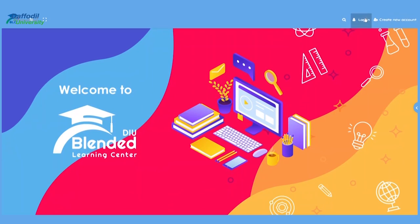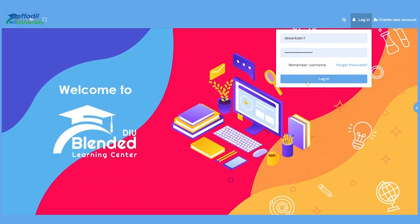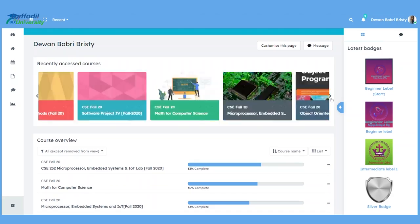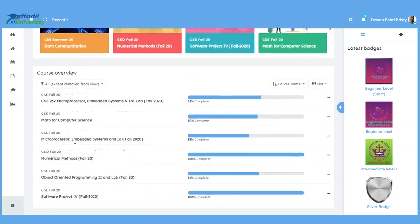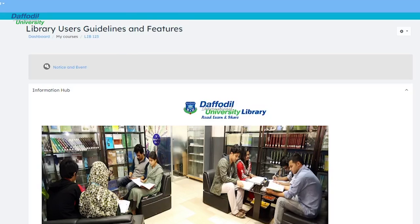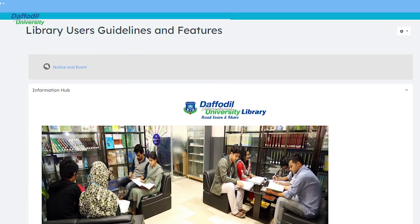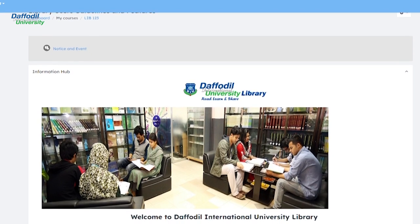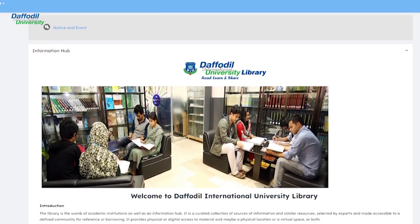Blended Learning Centre (BLC) is an important factor for education. All students at DIU are using BLC, so the library has opened a course here based on library resources and guidelines.